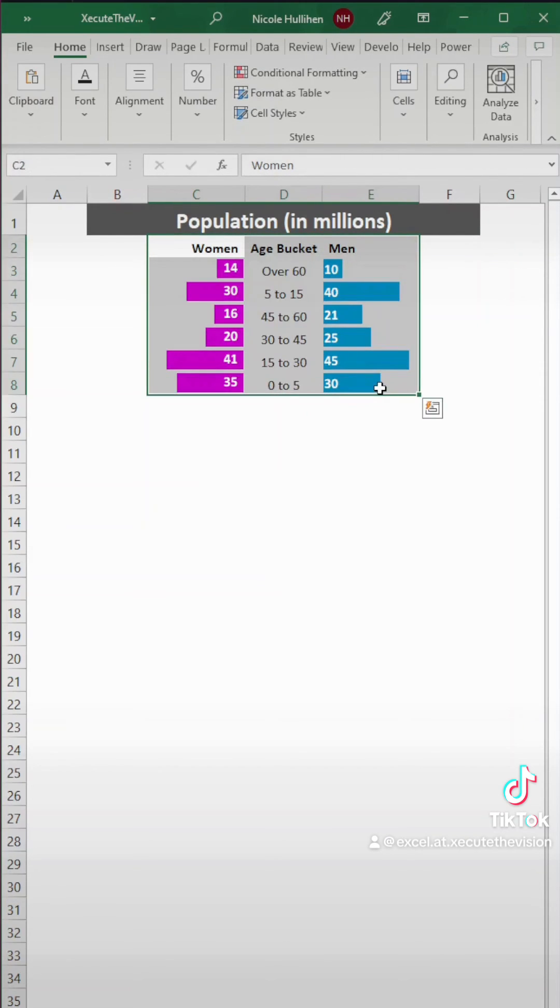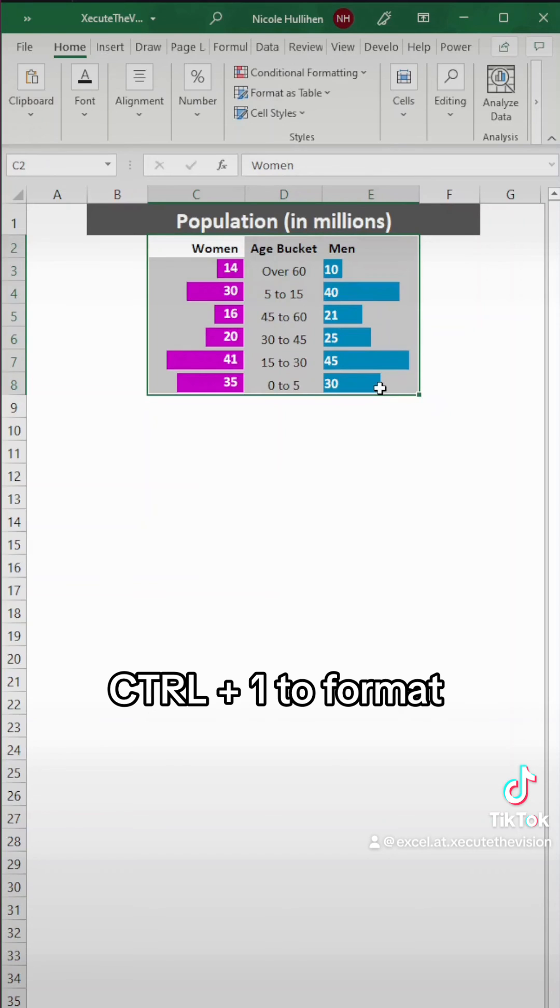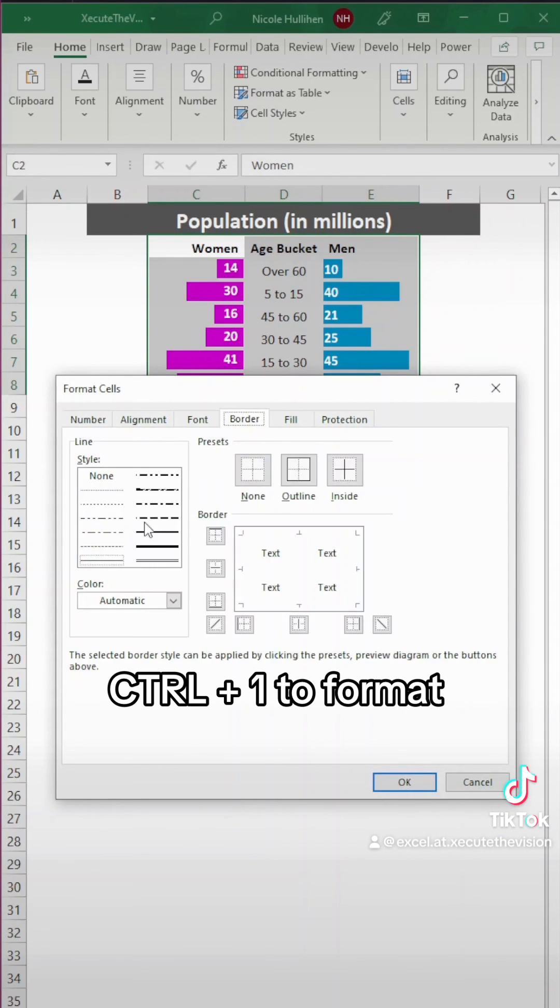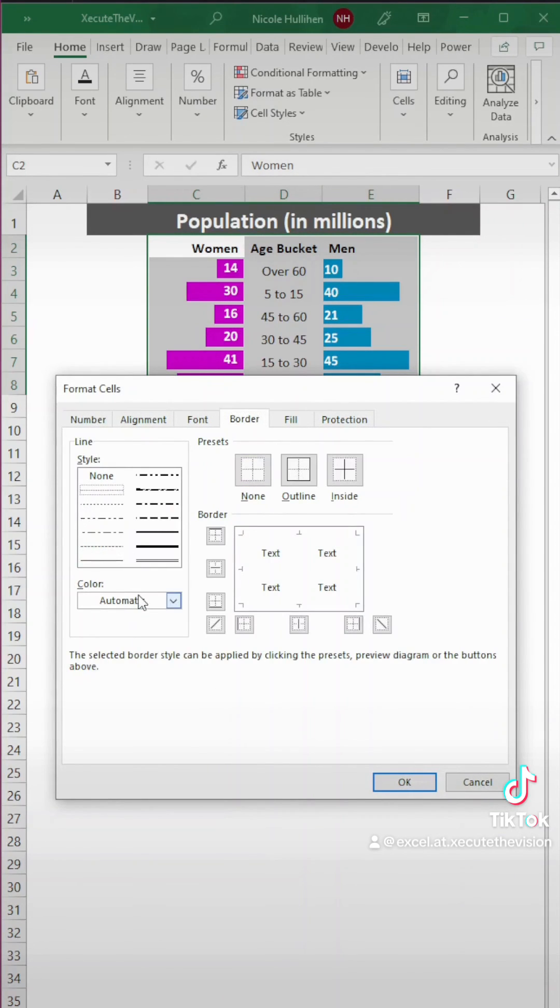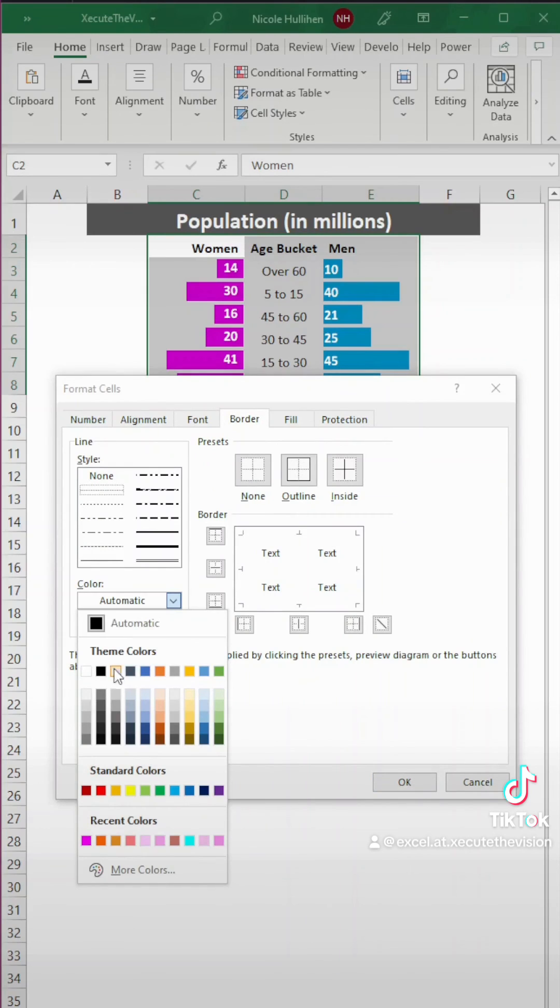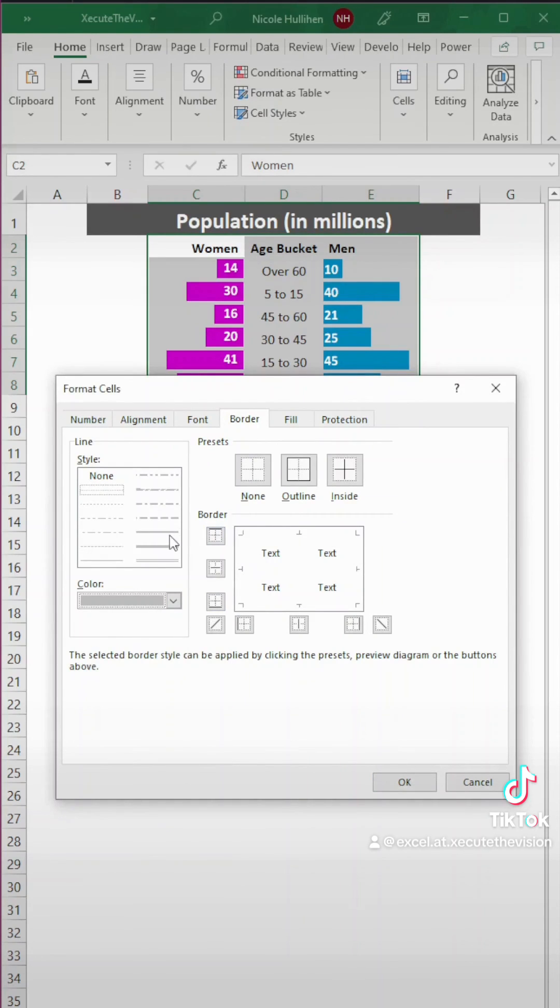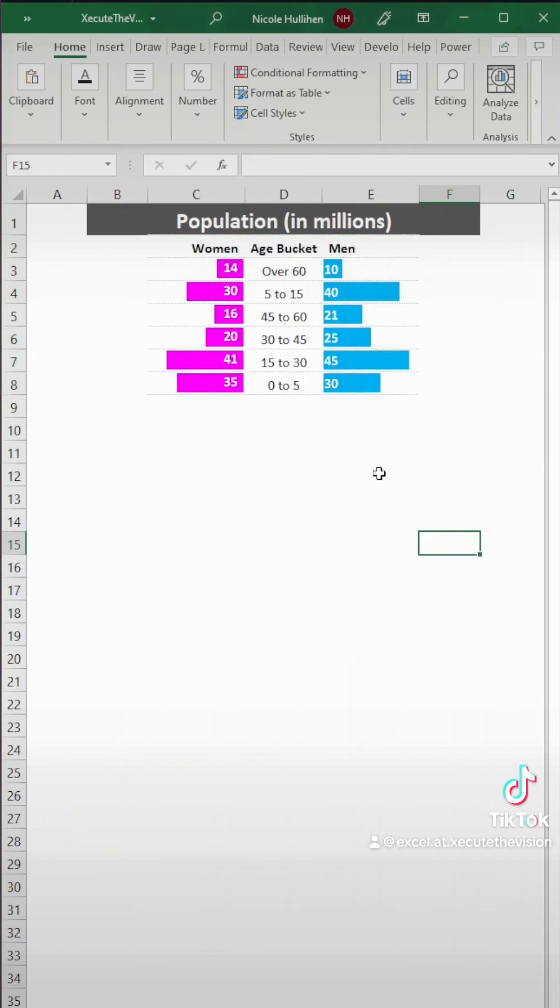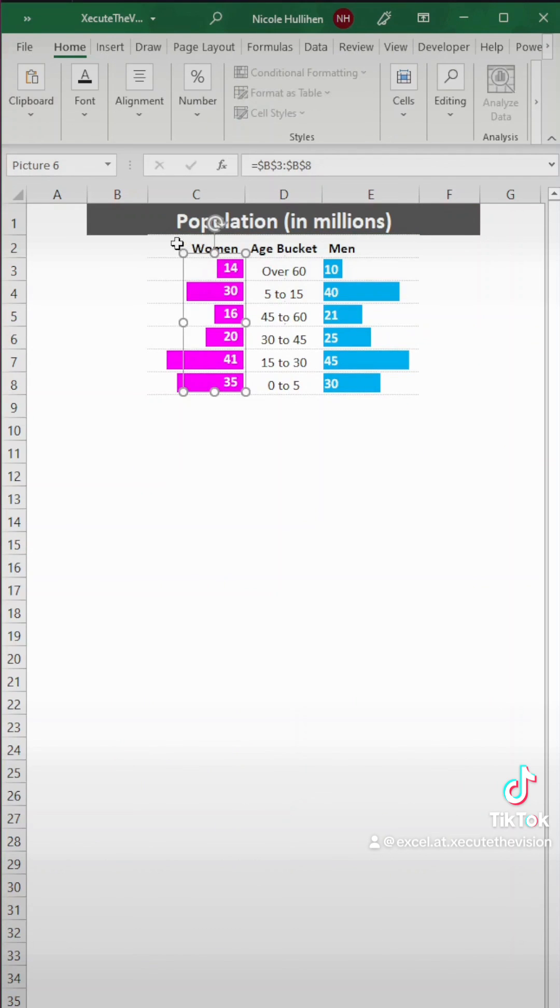And then let's select all this info here because we want to add a few borders in. So we're going to hit control plus one to pull up the format window. And you can pick any type of border. I'm going with that type of line in a light gray. And then I'm going to add it in the middle. So any horizontal border basically. You can click on those, hit OK, and now you've got some borders.